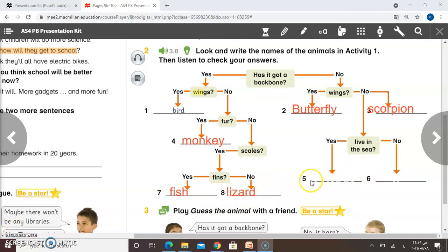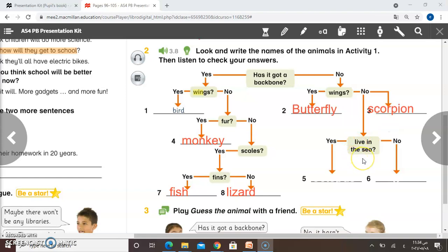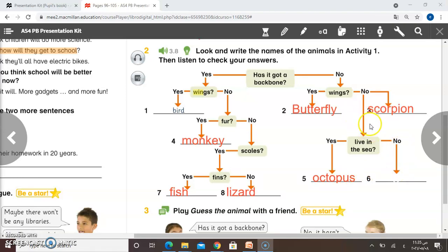Now go back to the second column: hasn't got backbone. Butterfly hasn't got a backbone, has got wings — so this is butterfly. Above, scorpion: it hasn't got a backbone, it hasn't got wings — so this is scorpion. It hasn't got a backbone, it hasn't got wings, and also it lives in the sea — so this is an octopus. And the last one: it hasn't got a backbone, it hasn't got wings, and it doesn't live in the sea — this is frog. Now we will listen to the audio to check our answer.